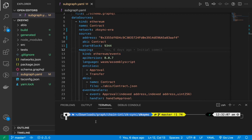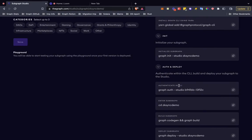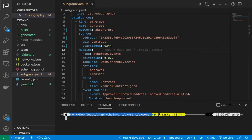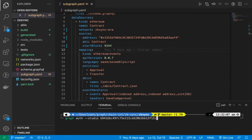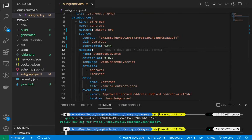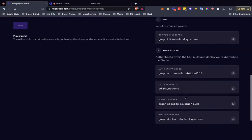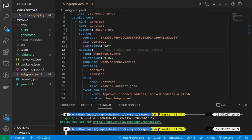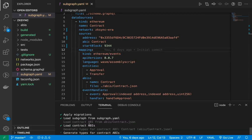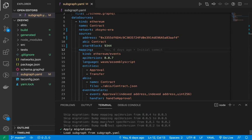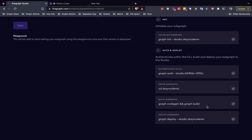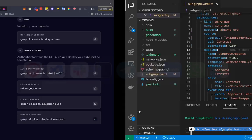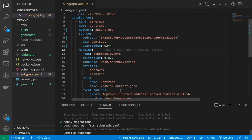Once I have that, I'll go to graph auth. I'll authenticate my studio subgraph and then I will do code gen and build. Once that is done, I'll just deploy my zk-sync subgraph on The Graph Studio. Let's name it version 0.1.